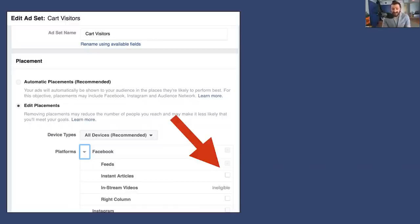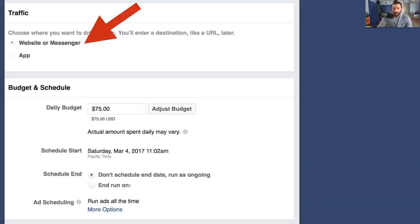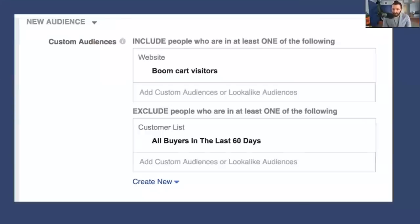You set Facebook feeds, and then in the ad set level you set the destination — called 'website or messenger.' Then on the ad level we'll actually set it to Messenger. You set your budget based on the size of your audience — in our case we're spending $75 a day on this advertising. Also in the ad set, you set the group of people you want to see this ad, which in our case is people who visited our shopping cart but did not buy in the last 60 days.